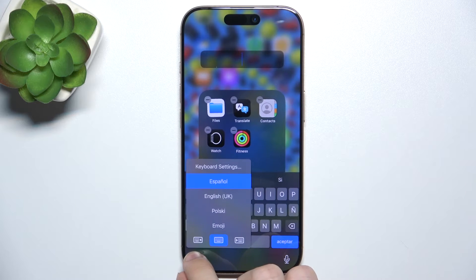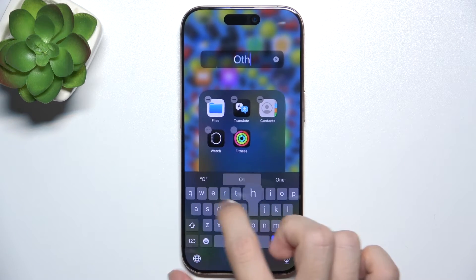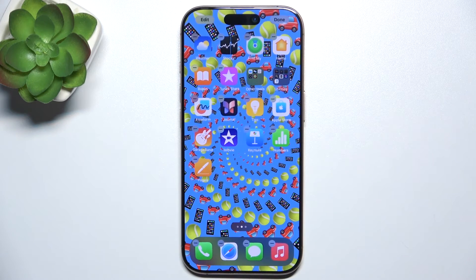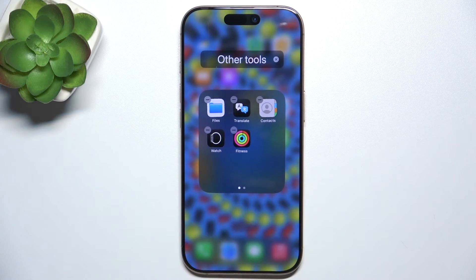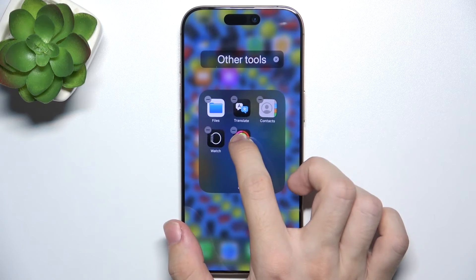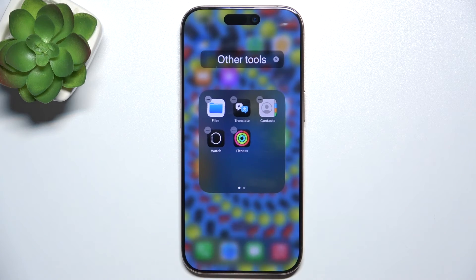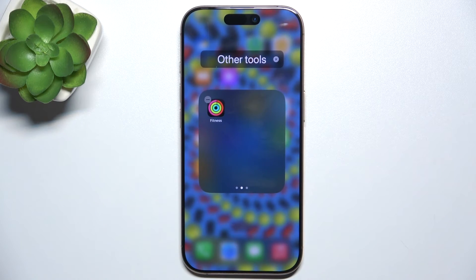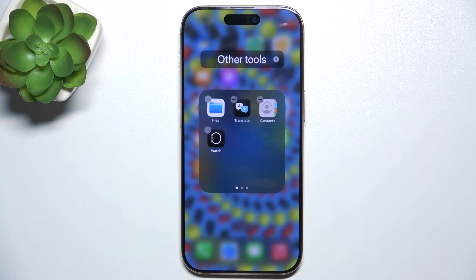Now you can enter its name. When you have these apps in the folder, you can put them on different pages of the folder. You can use multi-touch to press one app and then swipe to another page, and you can see that these apps are now on different pages.